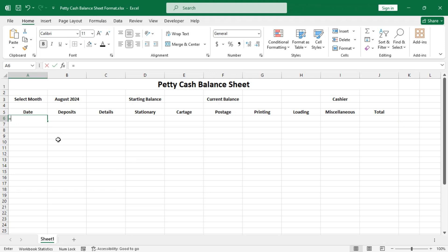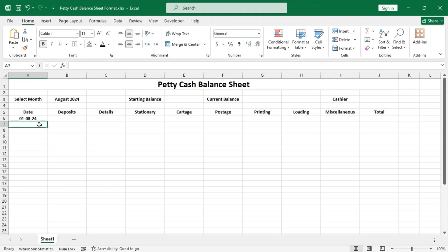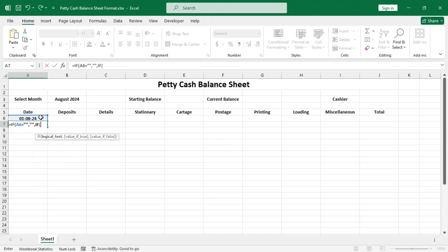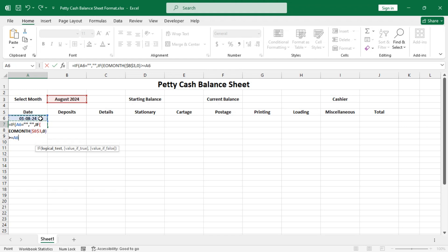In cell A6, type equal to this date and change the formatting to short date. In the next cell, type a formula: if the previous cell is empty, return an empty string; otherwise, if the end of the month — that is the current month (press F4 to fix this) — is greater than or equal to the previous date plus one, then return the previous date plus one; otherwise return an empty string.